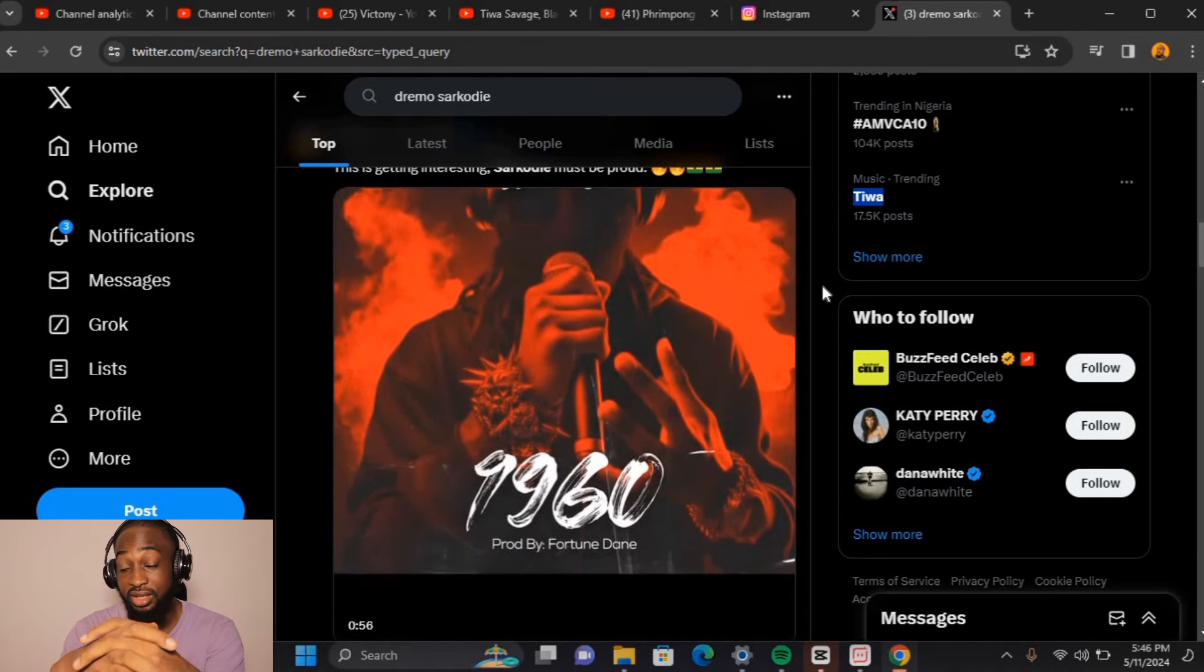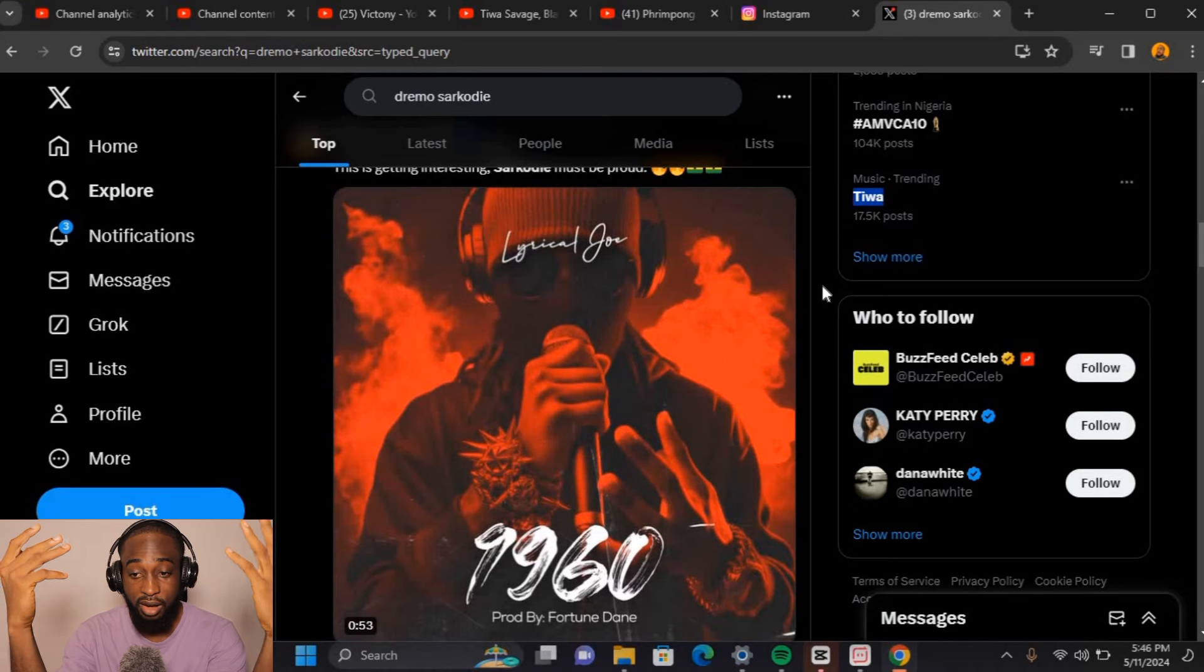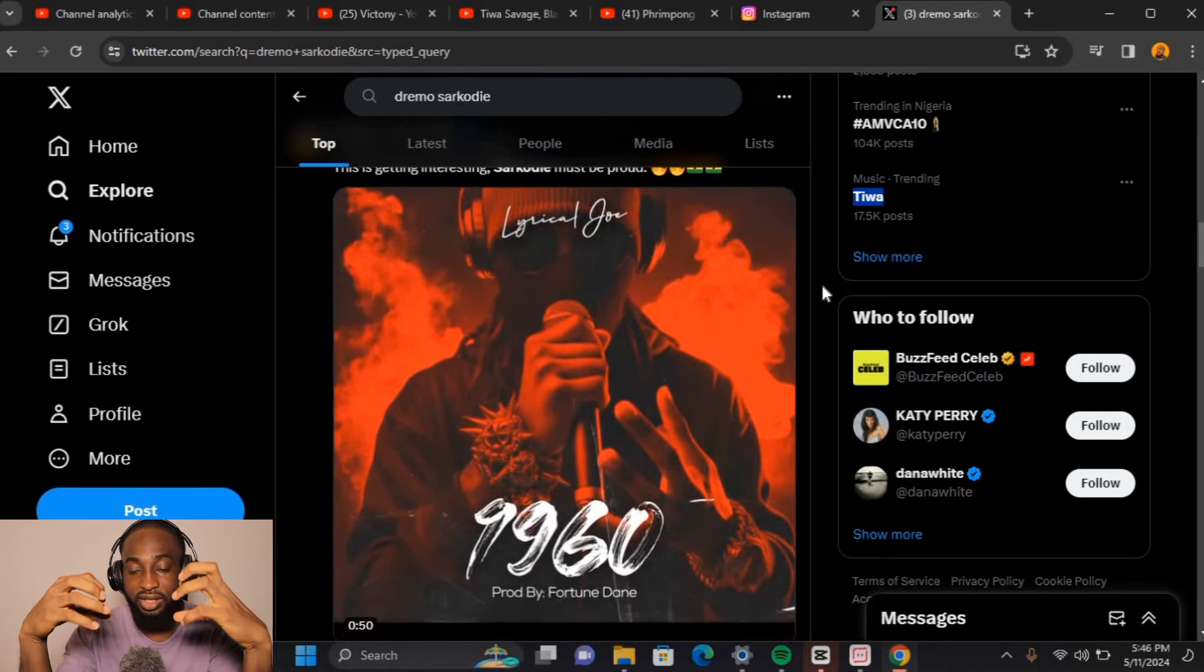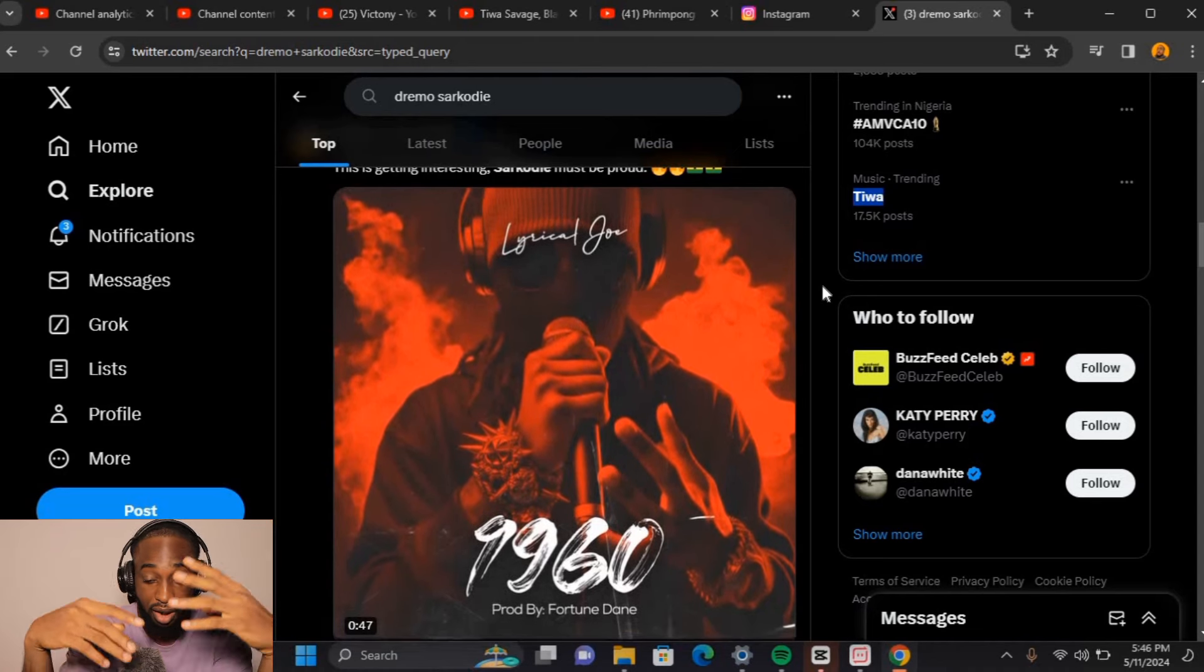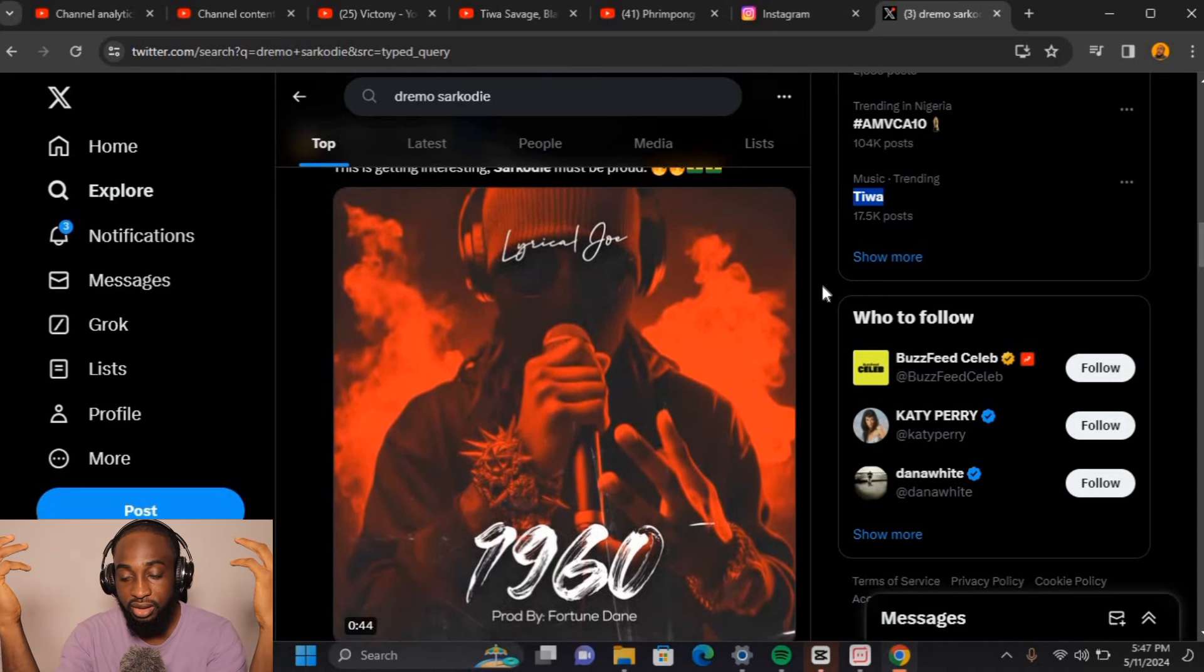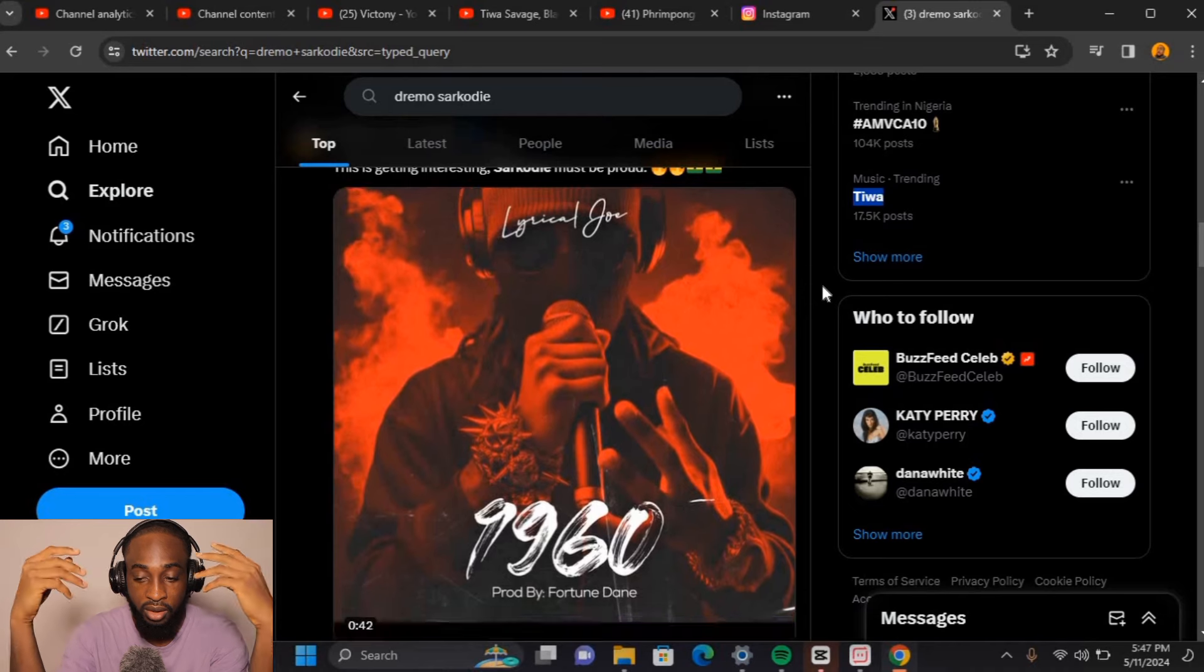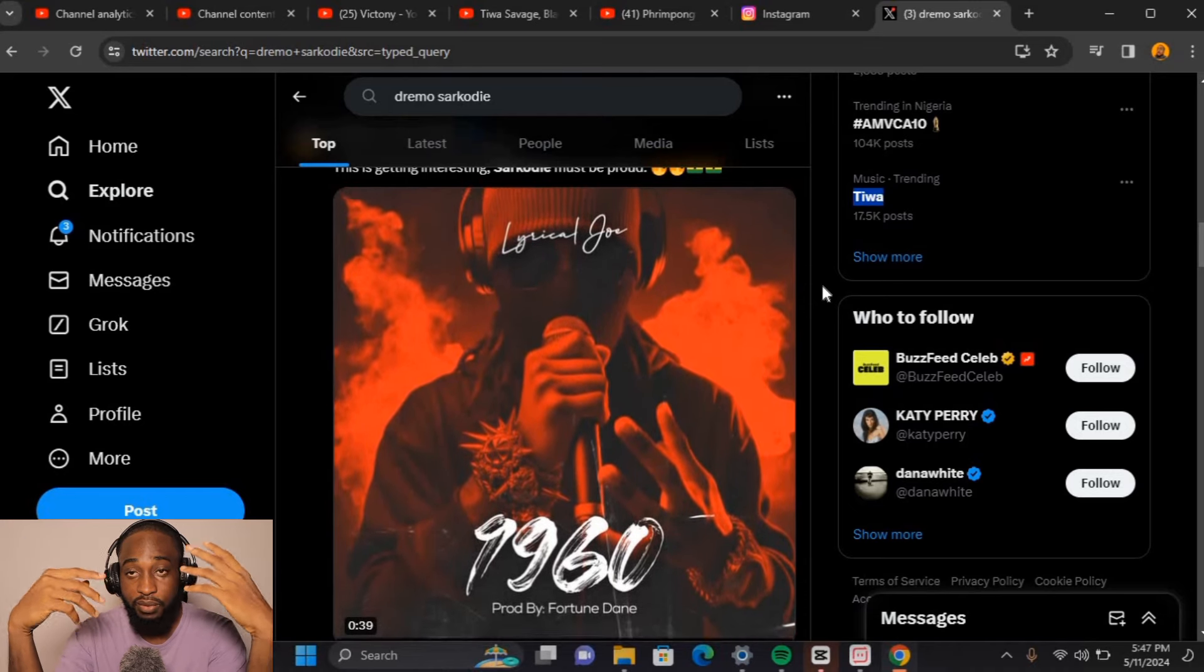I'm gonna speed up this process. It all started with Sack dropping a track, name-dropping the likes of Davido, Wizkid, and Burna.